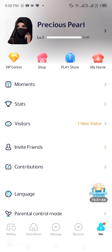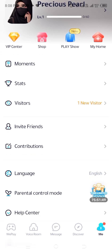Step 3: Access the language settings. Now that you're on your profile page, scroll down to find the language option in the settings section. Tap on it to proceed to the language selection menu.